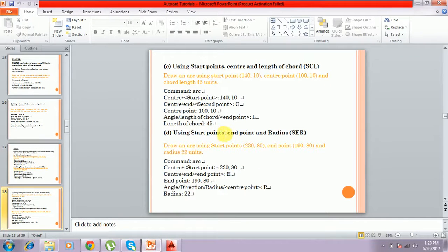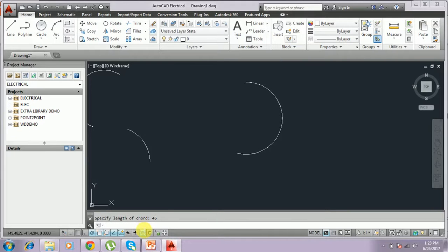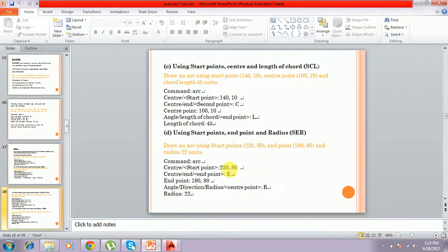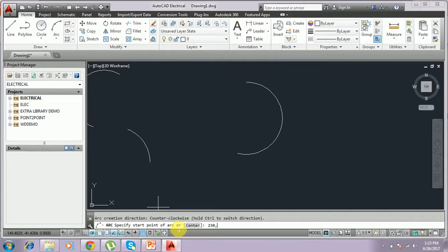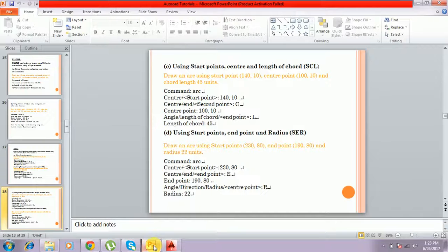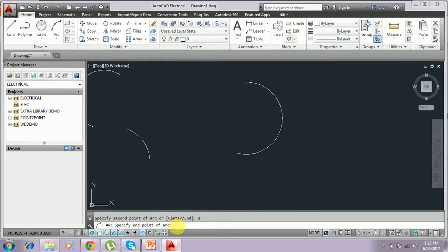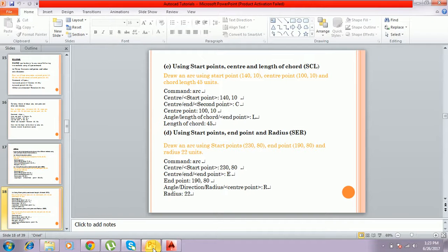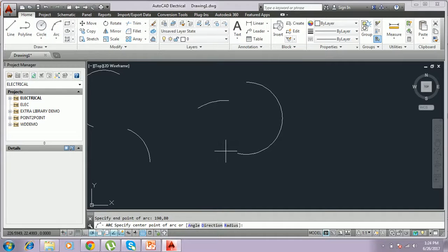The last method is starting point, end point, and radius — SER. I type arc, specify the starting point as 230,80. Default asks for second point, but I select the end point option. The end point is 190,80. Then it asks for the radius.